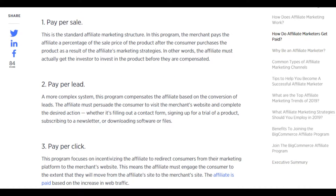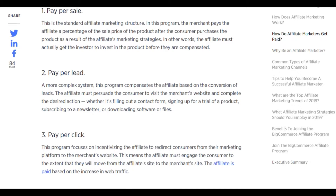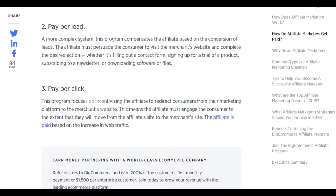Pay per lead is a more complex system that compensates the affiliate based on the conversion of leads. The affiliate must persuade the consumer to visit the merchant's website and complete a desired action — whether it's filling out a contact form, signing up for a trial, subscribing to a newsletter, or downloading software or files.